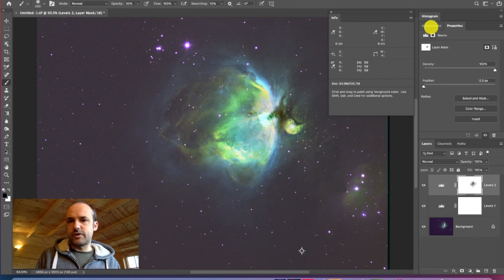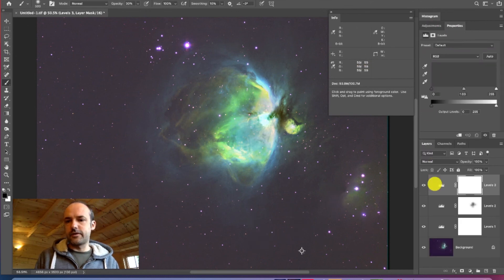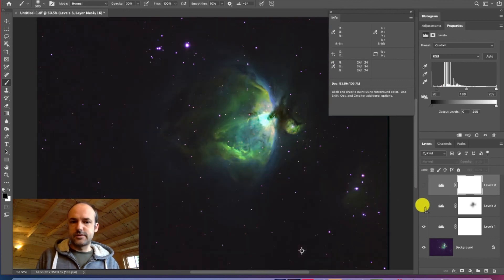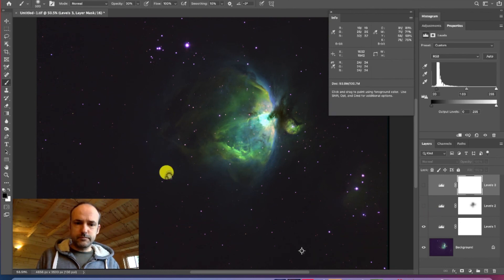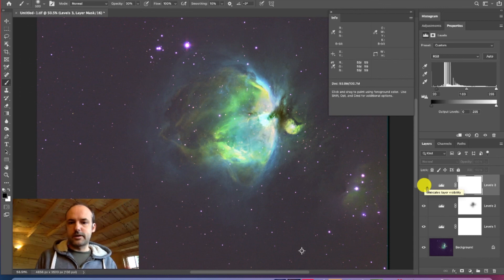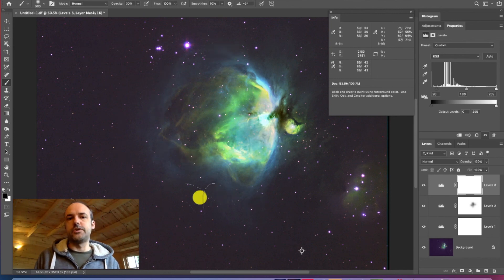After a stretch like that, you'll notice the black point has increased again as a result, so you may need a further adjustment to bring that dark area back down. With these two stretches — the first pulling out the faint nebula data and the second bringing back the black point — you can see we've managed to restore the contrast of the image while still retaining that level of nebulosity coming through.